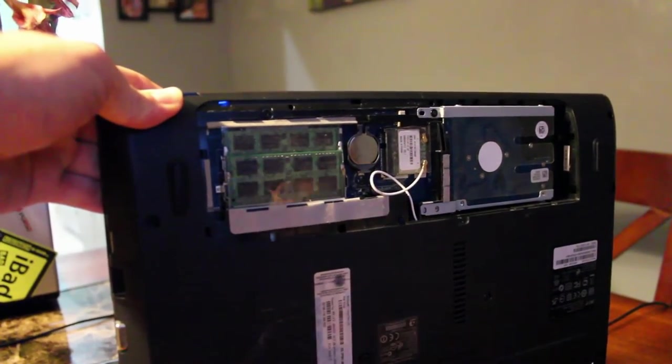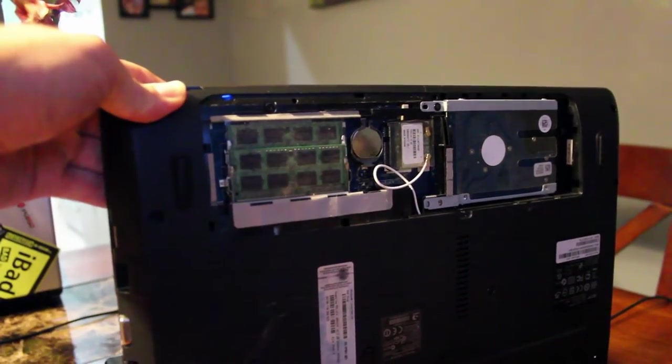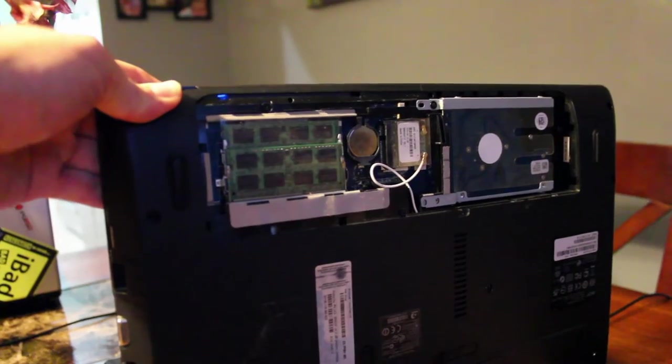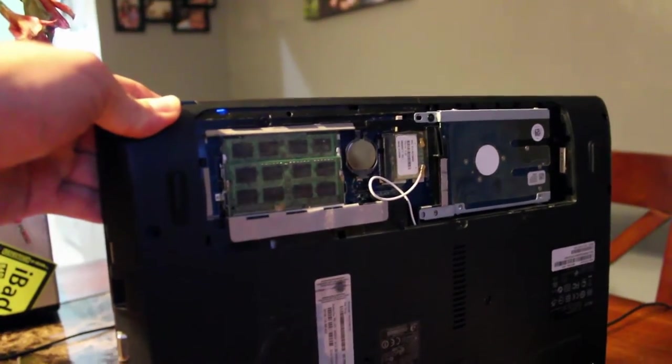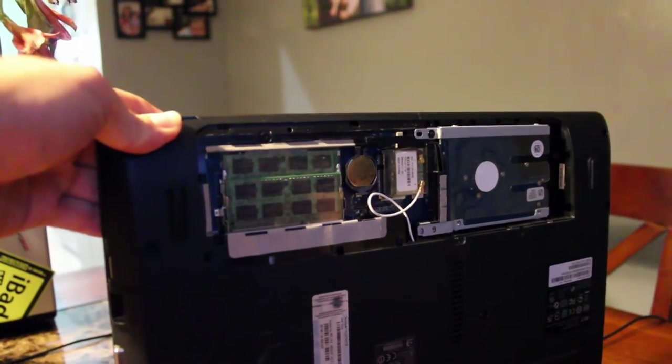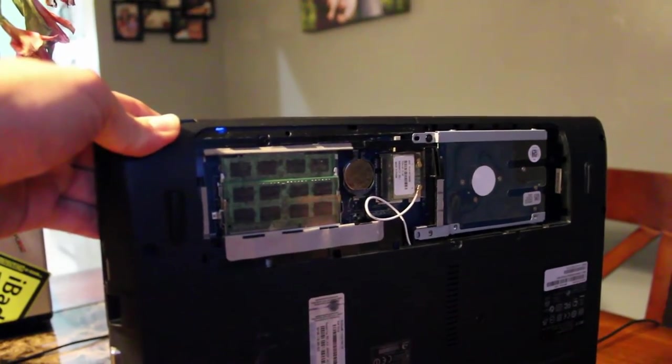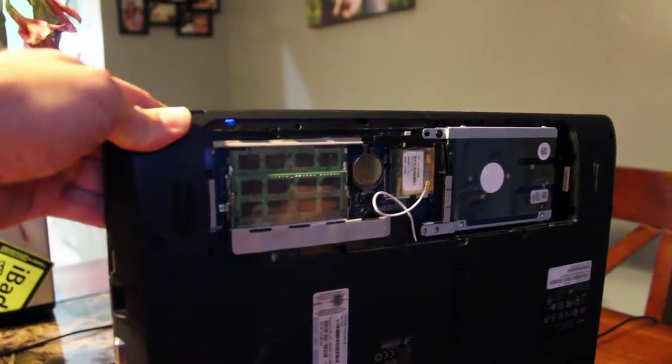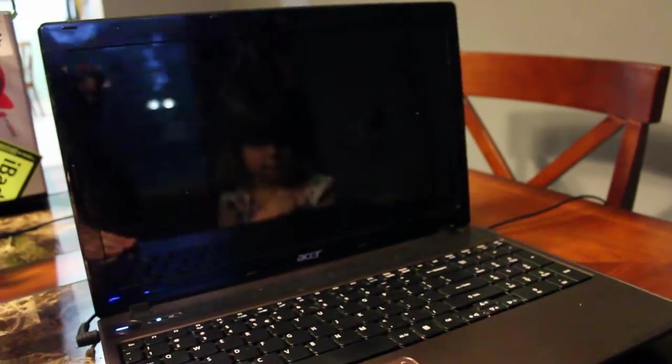I removed each stick of RAM one at a time, then tried removing both. And I even popped out the CMOS battery to see if that would reset stuff. Still having the same problem.